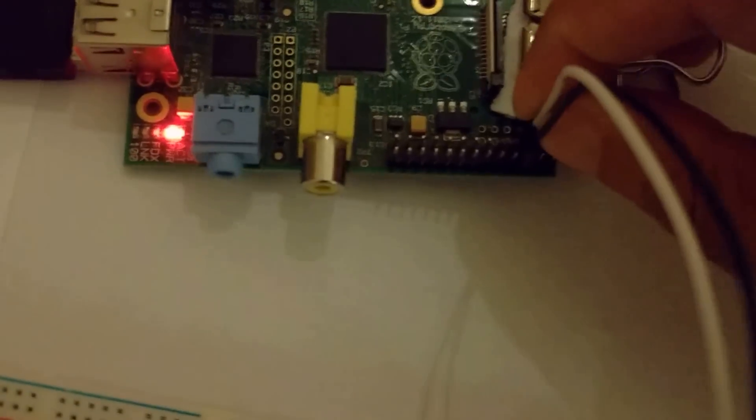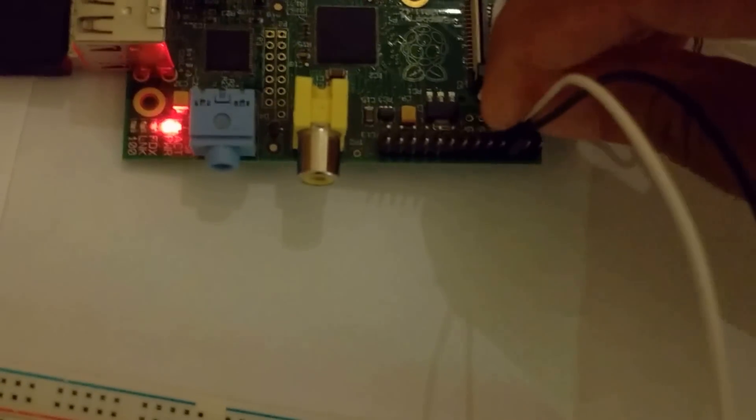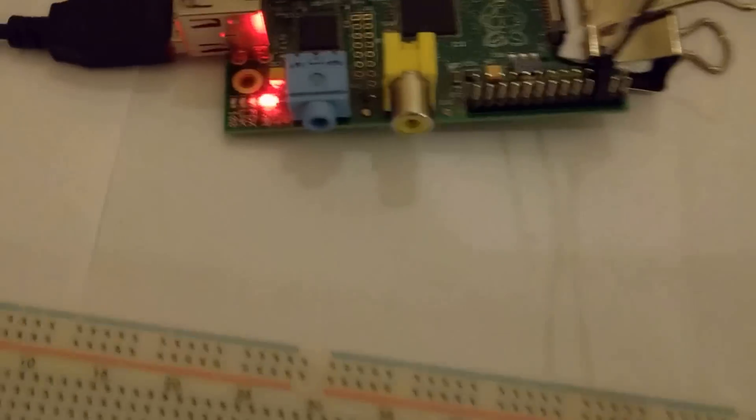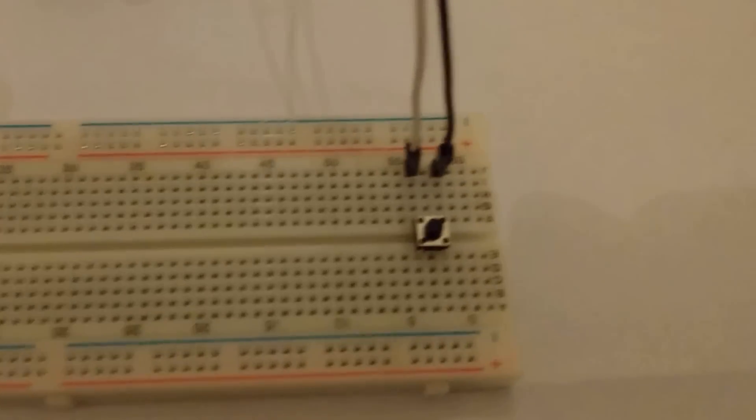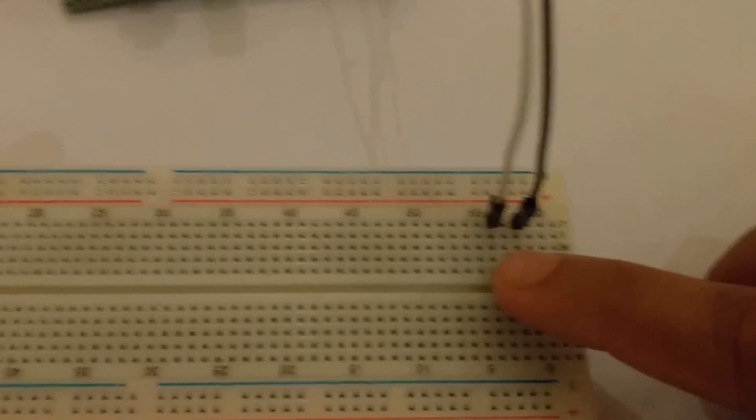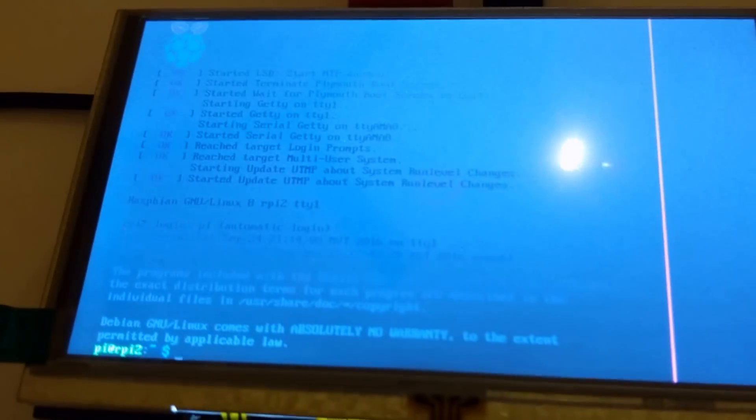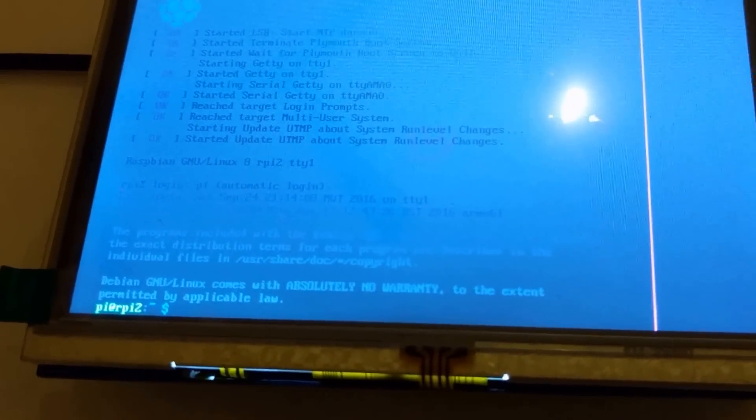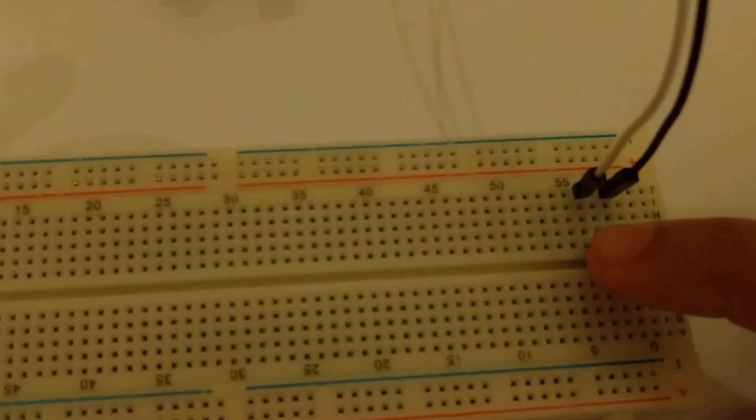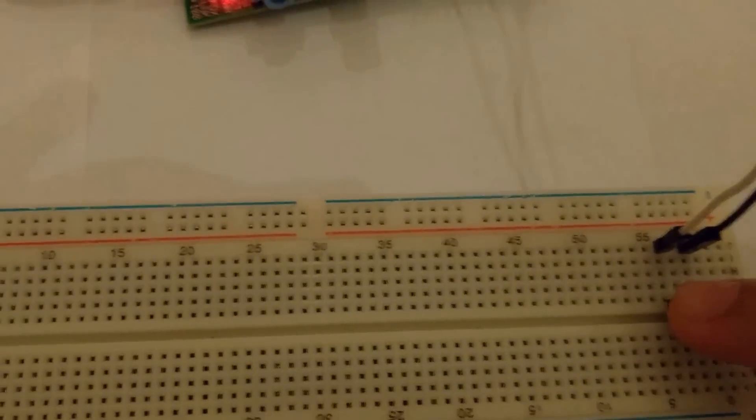We connect it to GPIO3, pin number five on Raspberry Pi. Here it's connected. Pressing the button while the Raspberry Pi is turned on will not do anything, nothing happens. So I'm going to shut down the Pi.